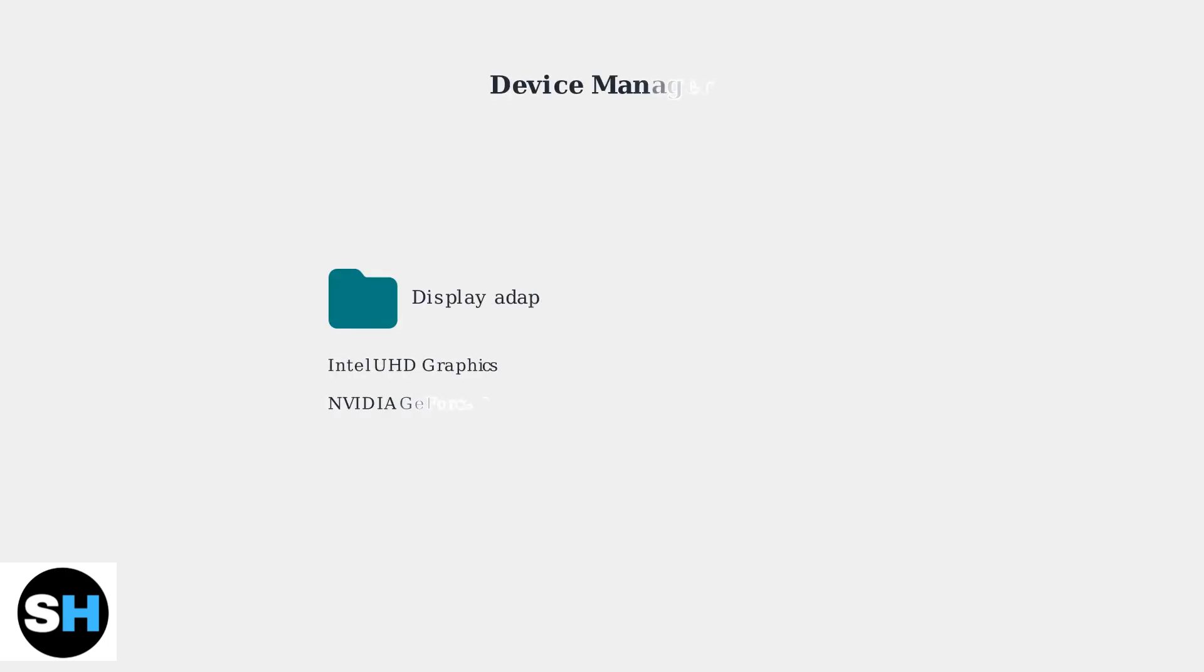Next, update your graphics drivers. Outdated drivers are a common cause of HDMI detection problems. Right-click on your graphics adapter and select Update Driver. You can also download the latest drivers directly from the manufacturer's website.